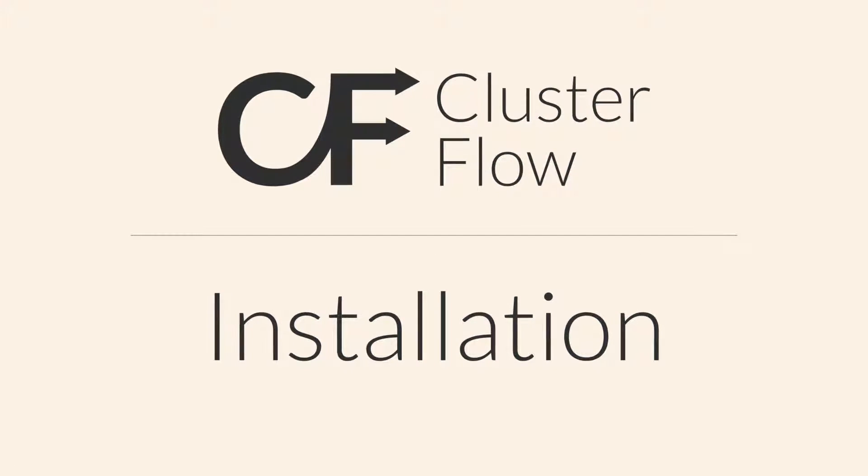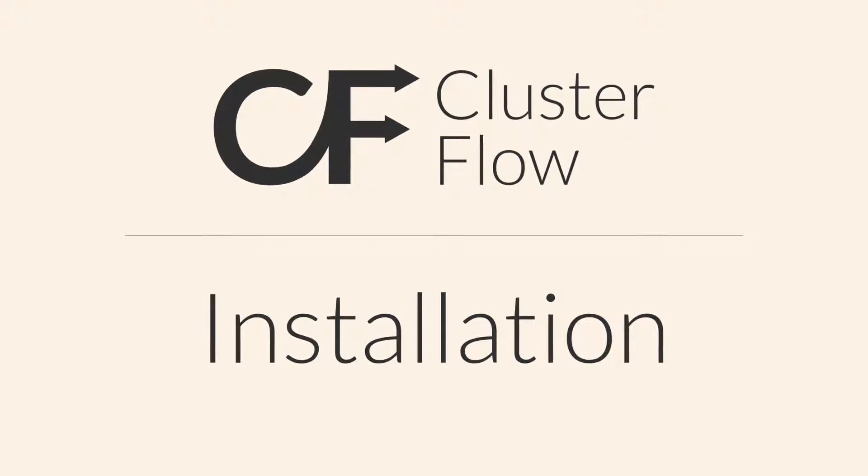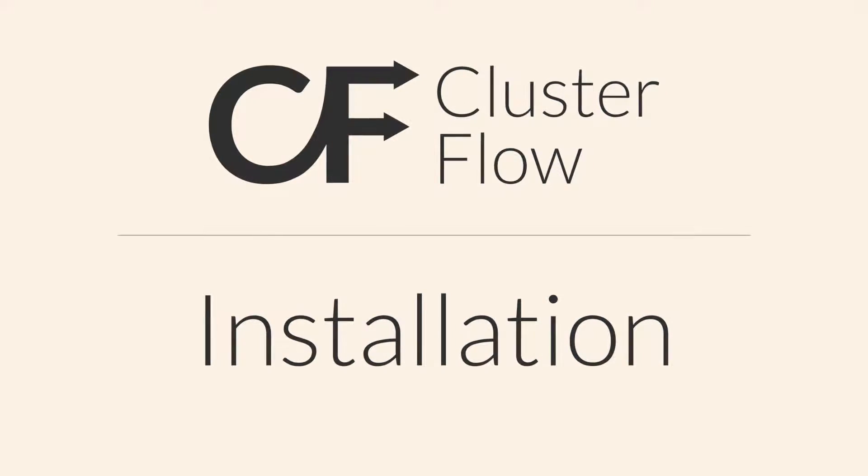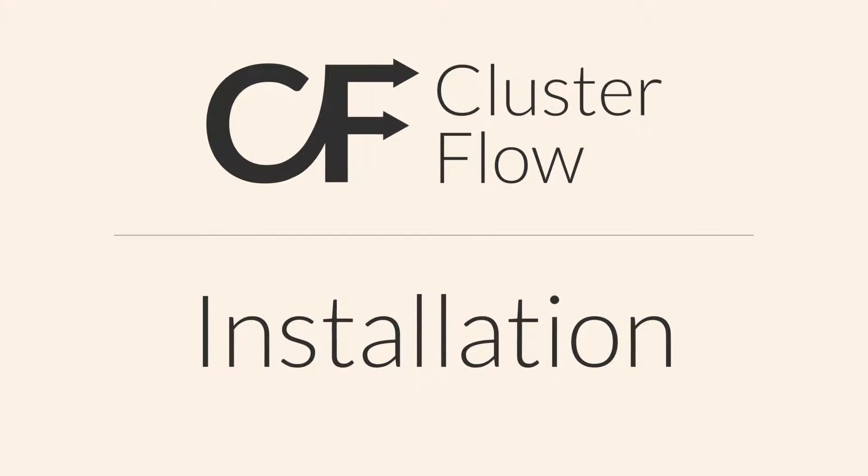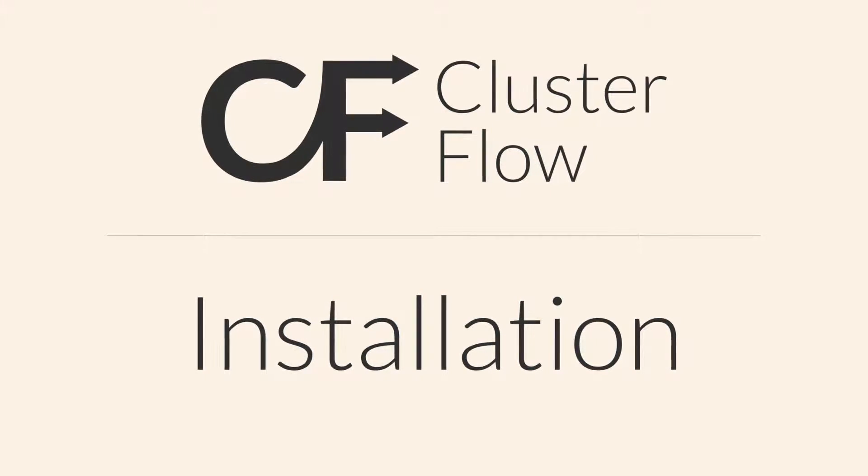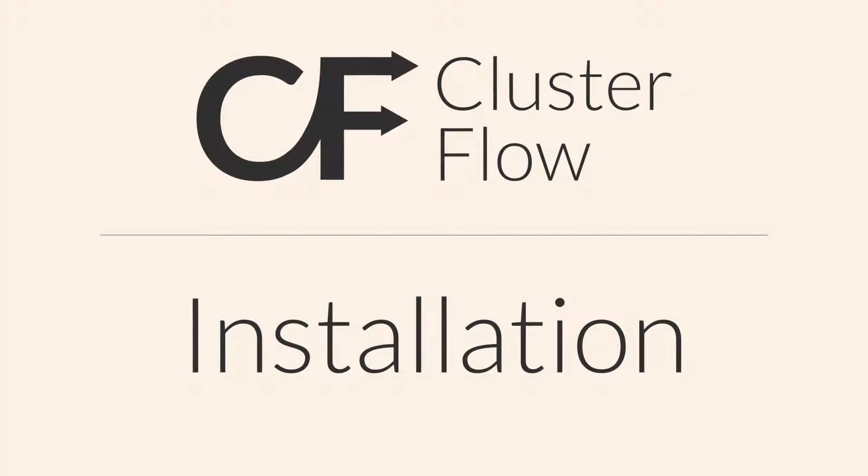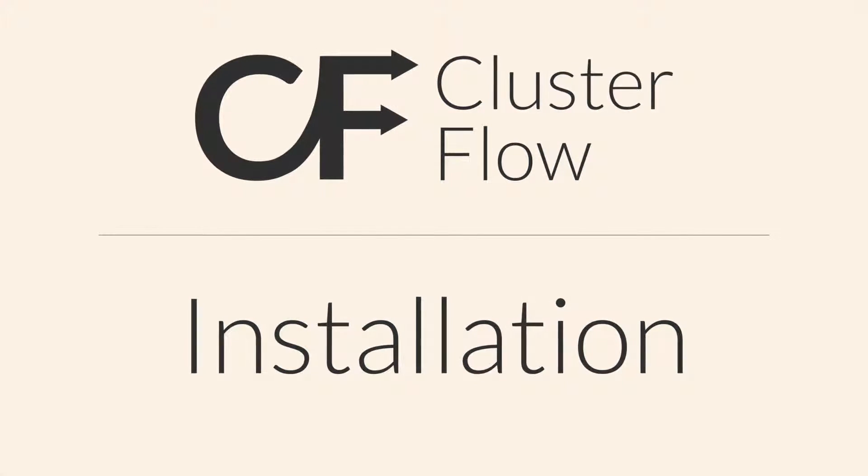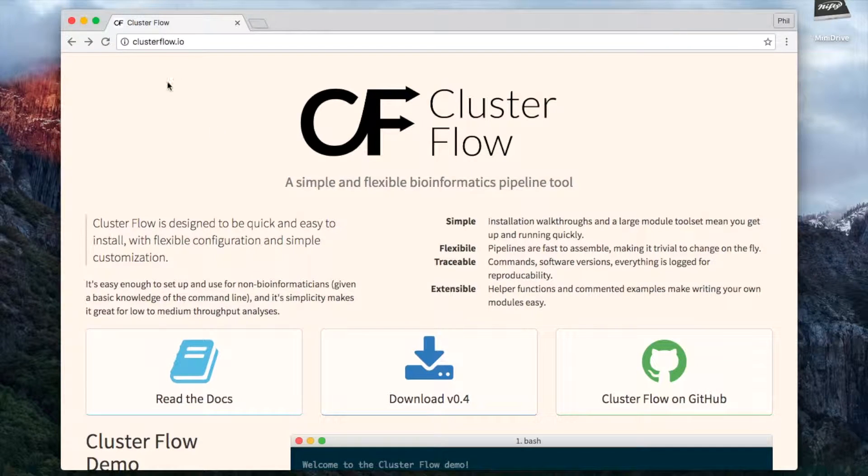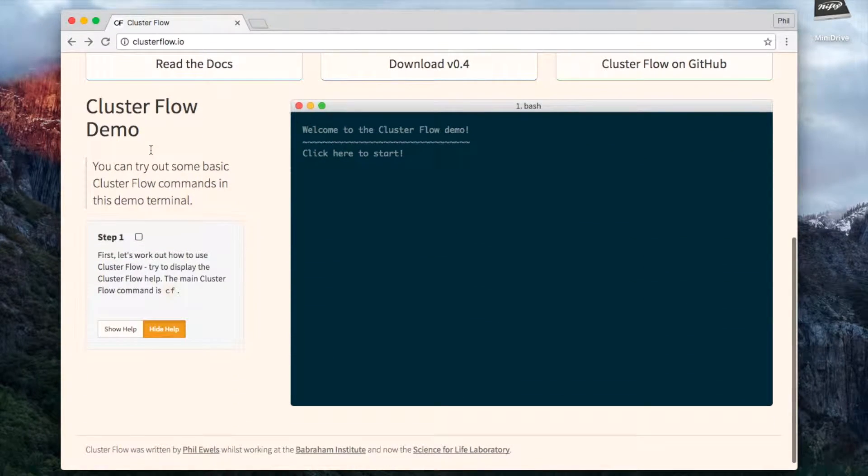Welcome to this tutorial video on the installation and configuration of Clusterflow. Clusterflow is a workflow manager or pipeline tool for running high throughput next-generation sequencing analyses. You can find out more about it at clusterflow.io, and it should look something like this where you have an interactive demo and other things you can look at.